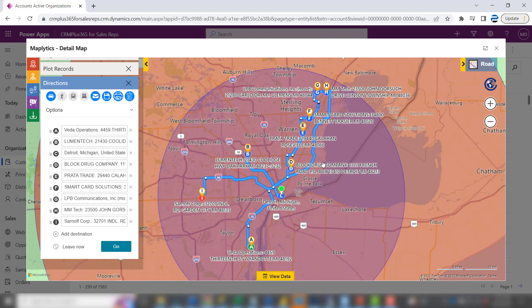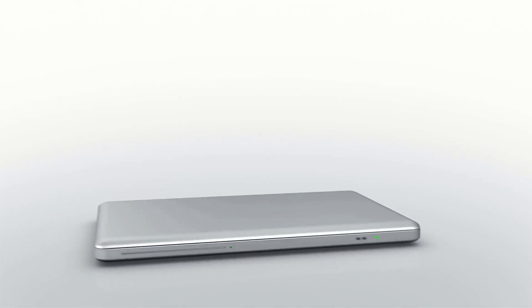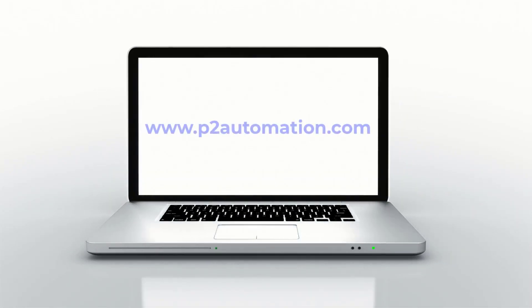Pretty impressive. There's so much more you can do with this product and we'll cover those things in future videos. If you'd like help on how we can paint a picture of your customers, reach out to us today at www.p2automation.com.